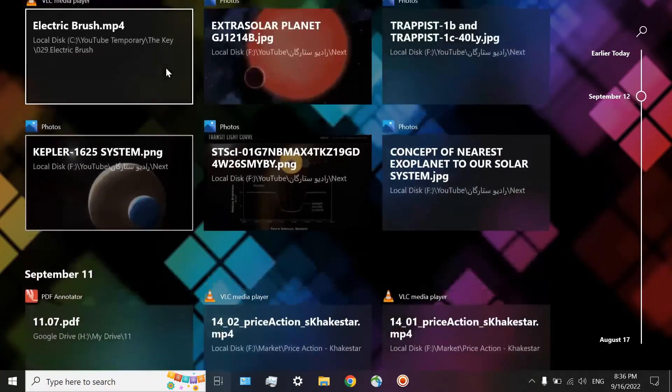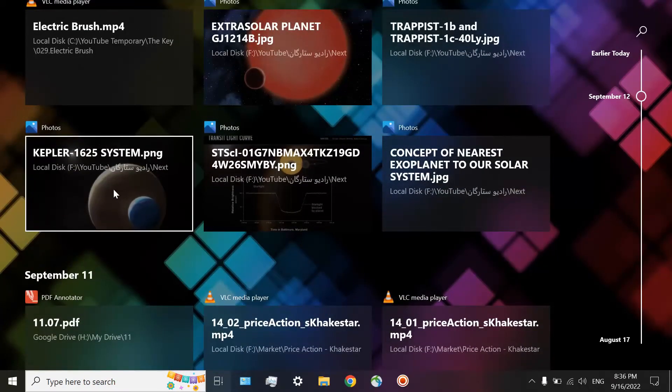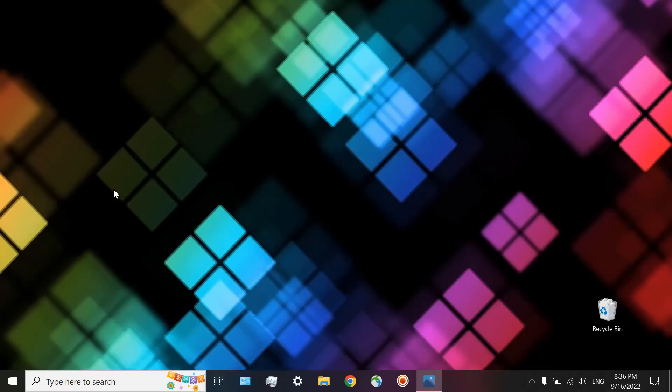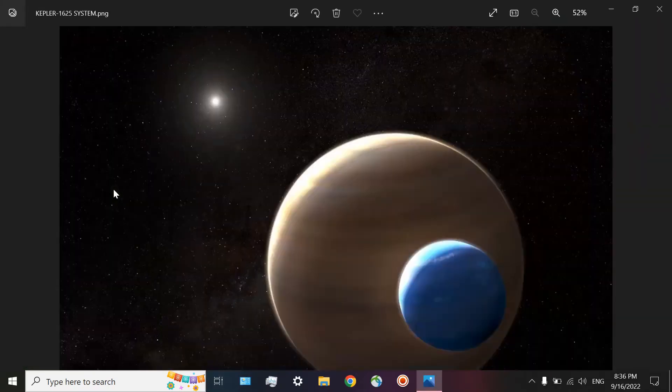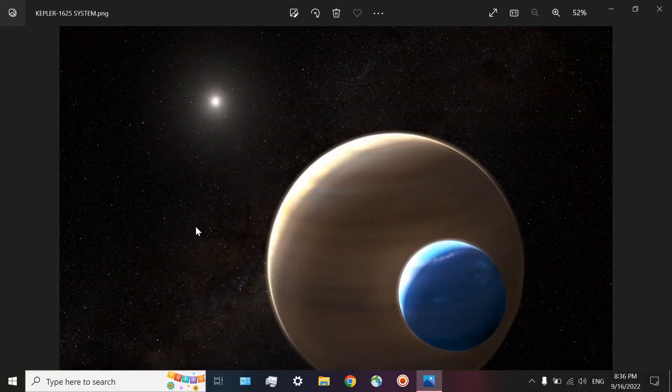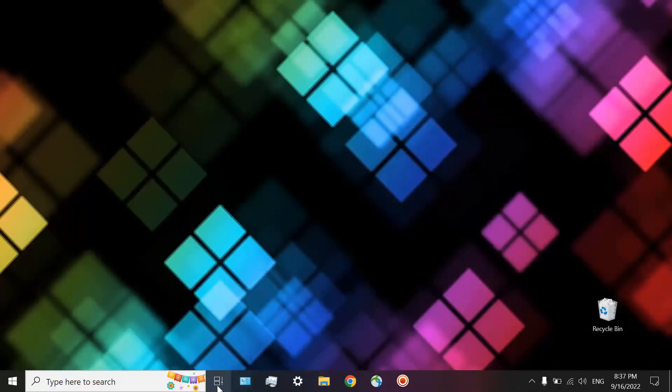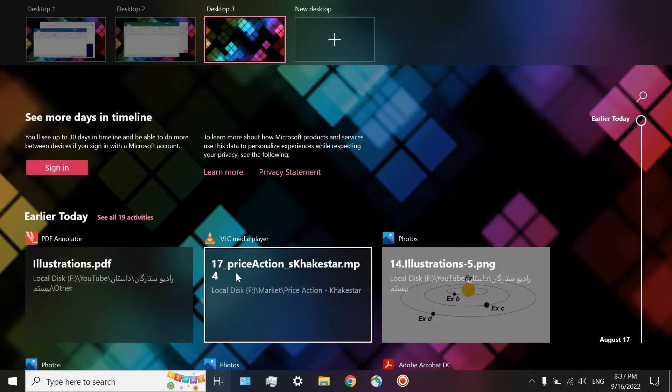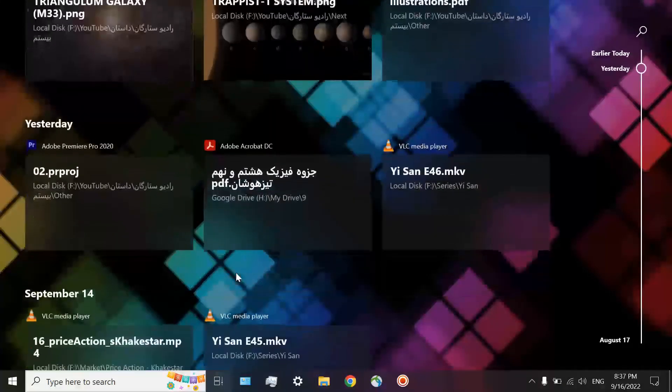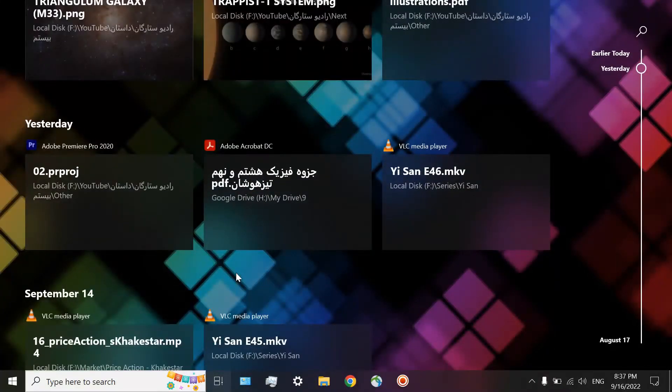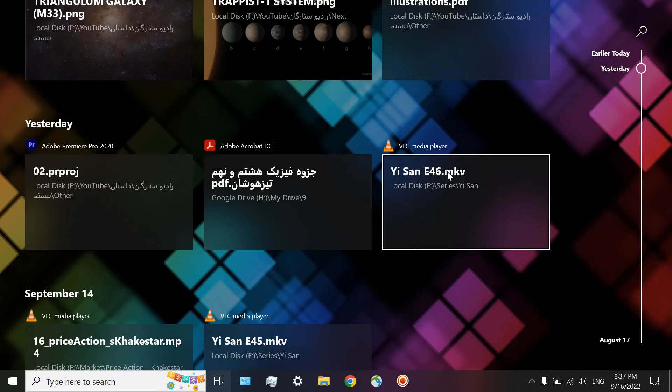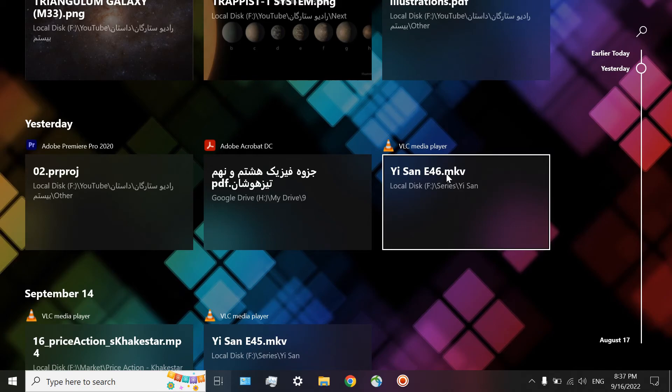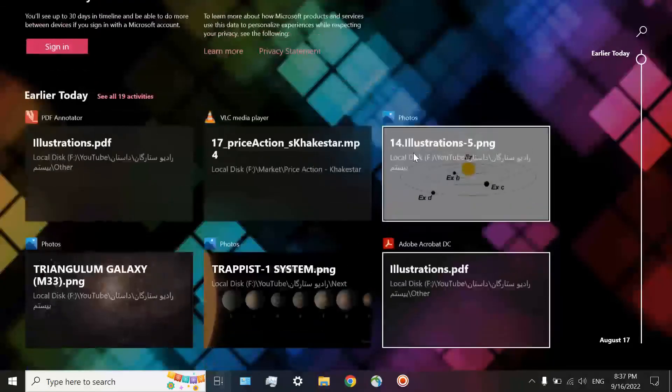For example, I can click on this one to go directly toward it. On September 10th, I have been working on this file. And also, another application I can show you is that I am watching a Korean TV series called Yeesun. This one, episode number 46, yesterday. So tonight, I am going to watch the next one, episode number 47. You may find several great applications for yourself using this great timeline.